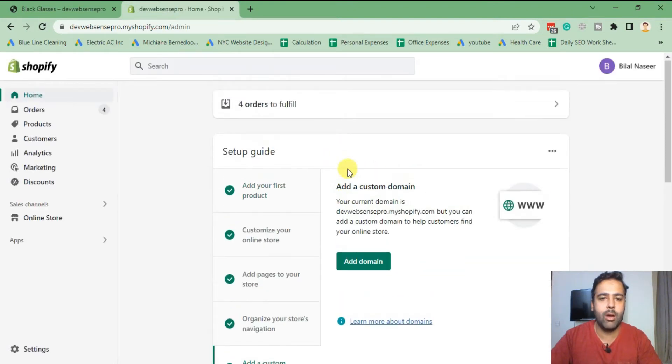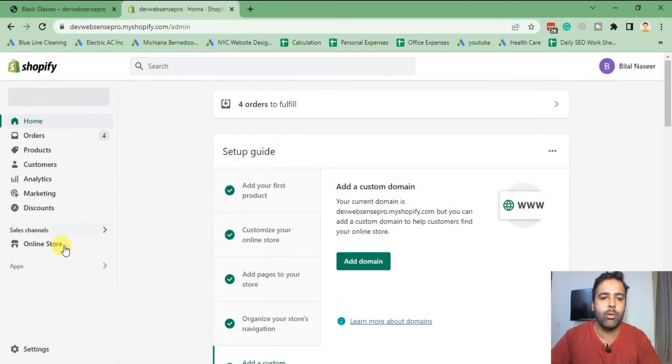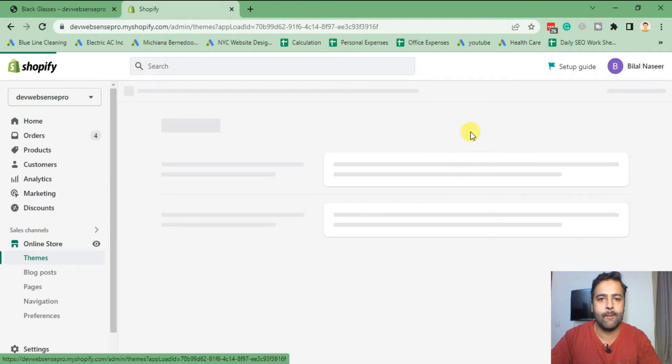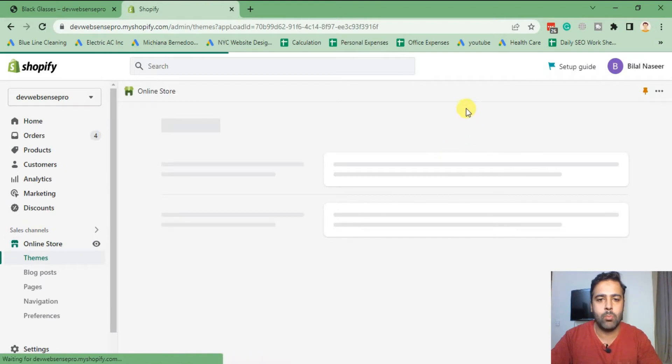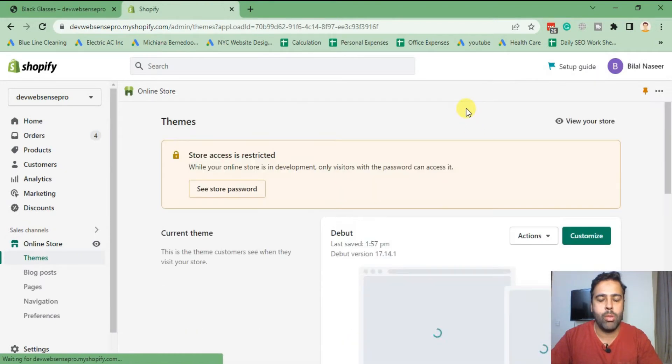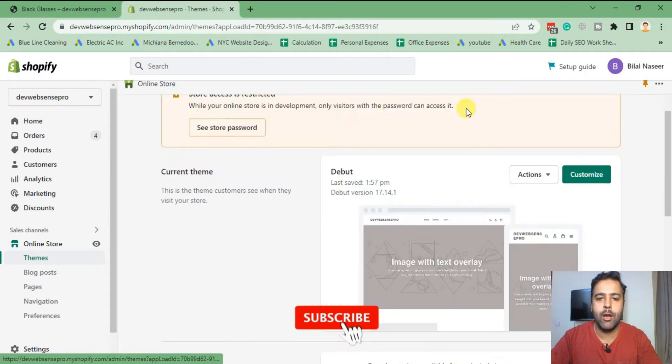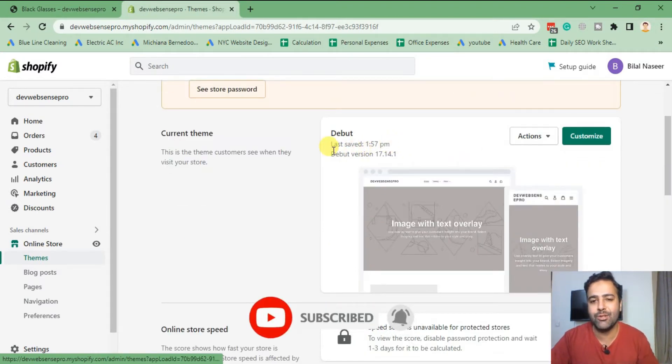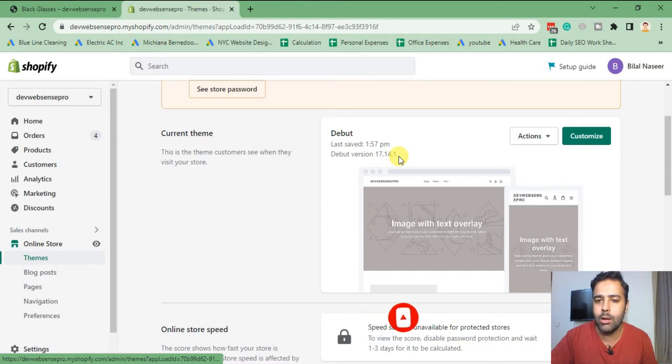Here we have our Debut theme activated. So the latest version of Debut theme is 17.14.1 where I'm implementing this code.